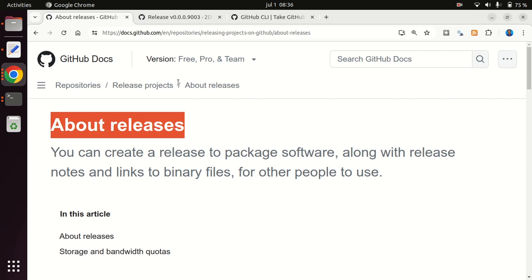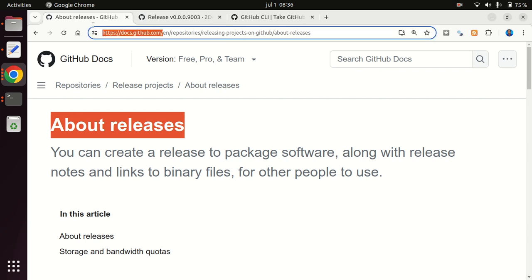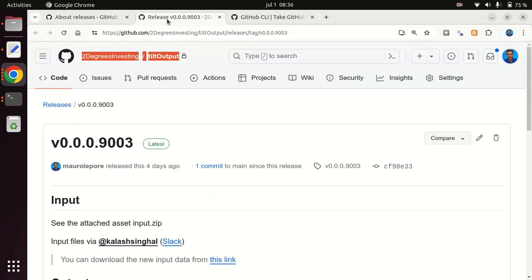So documentation on GitHub.com is pretty good. So here is where you want to come to learn a little bit more. But I'm going to just show you how I use them in this particular use case.